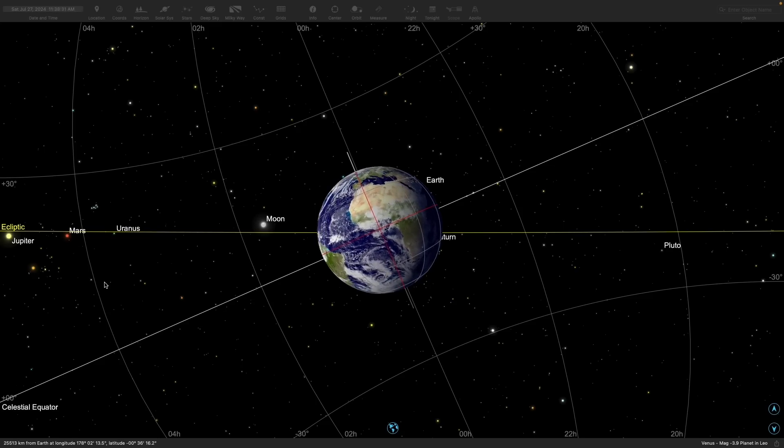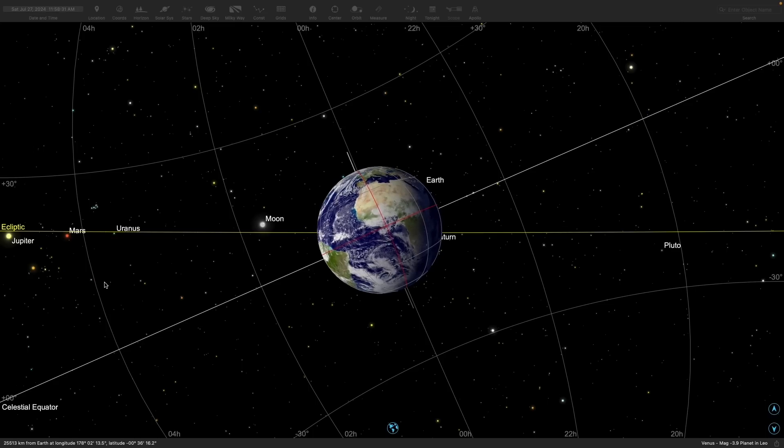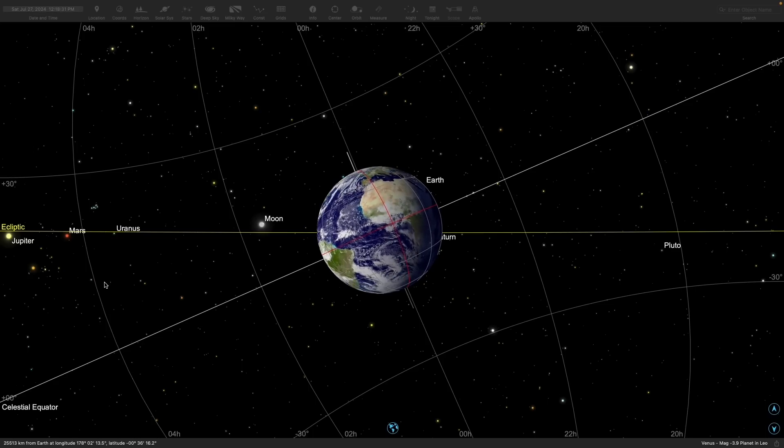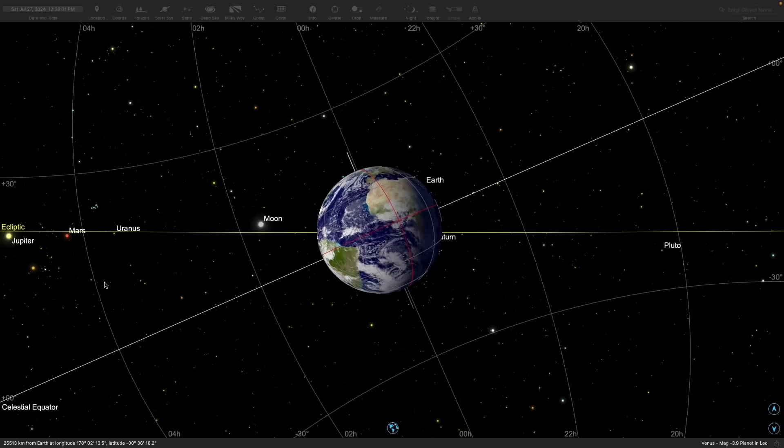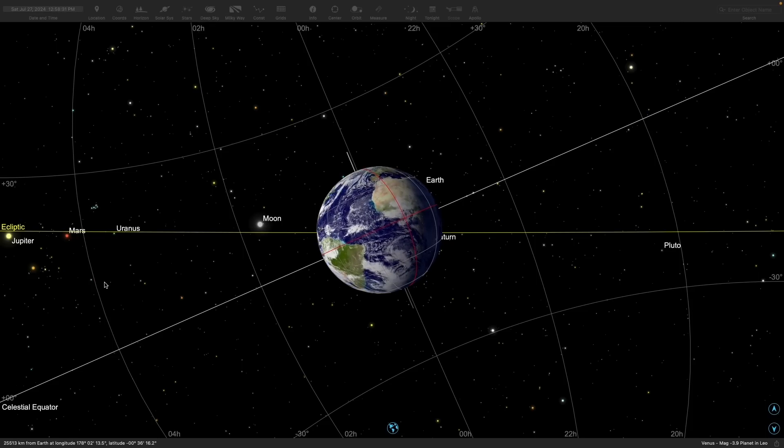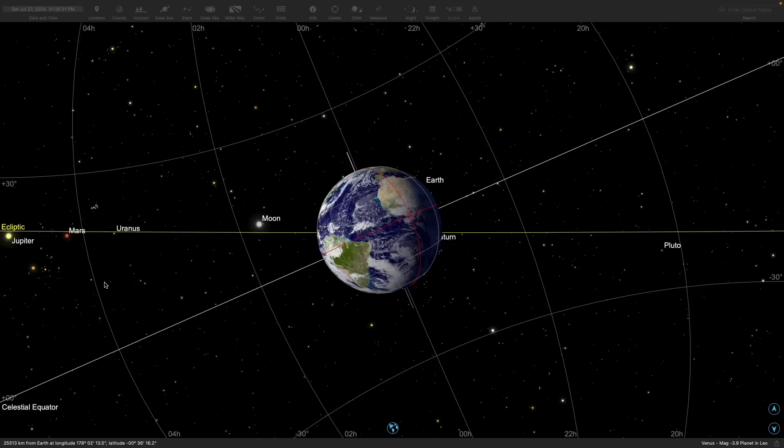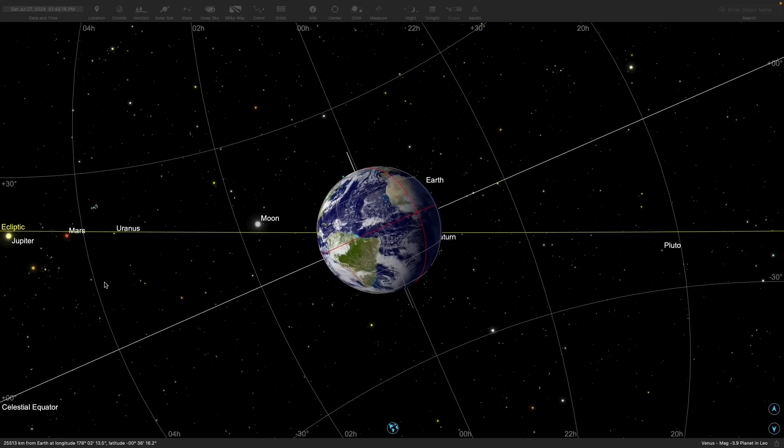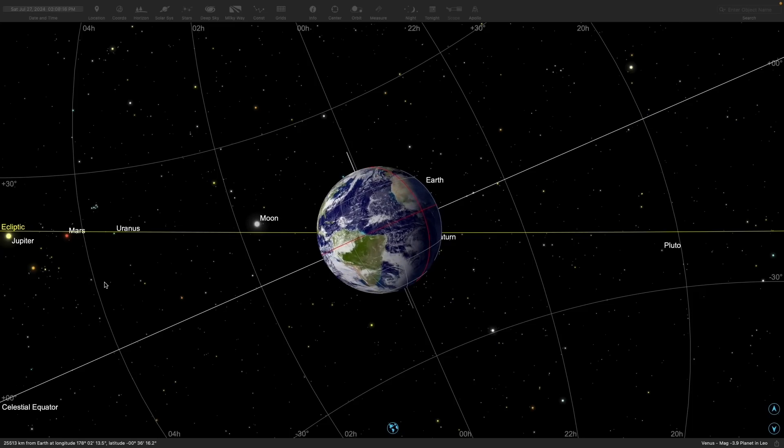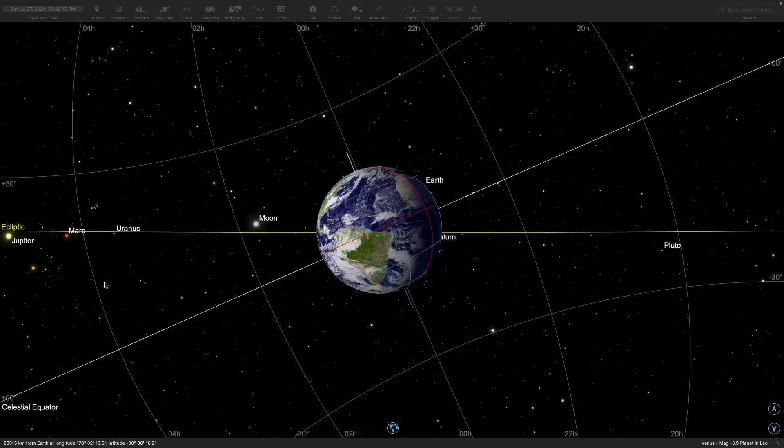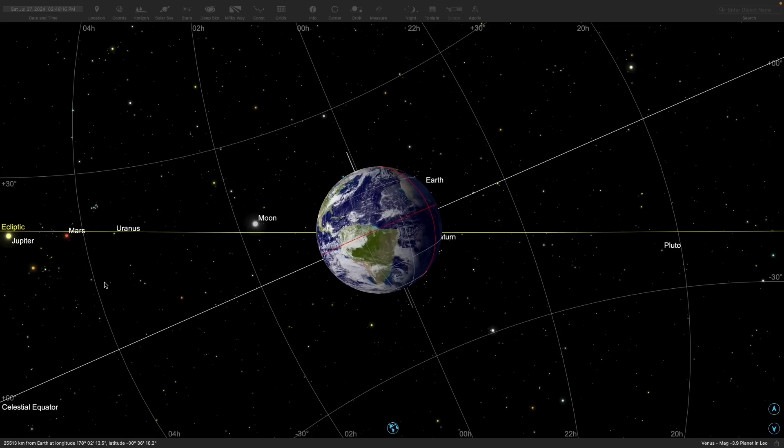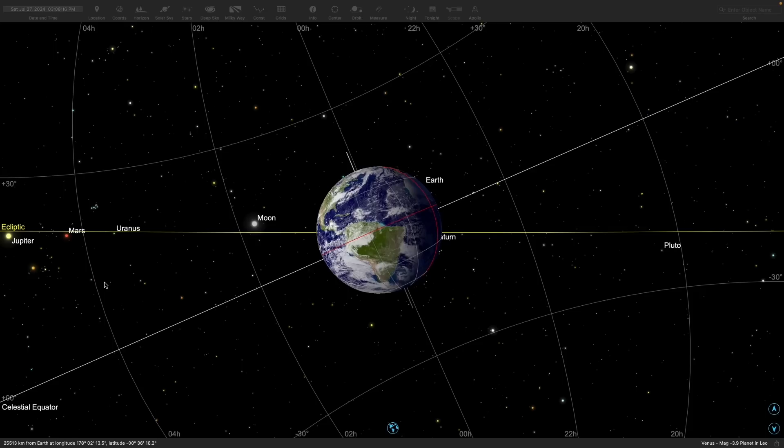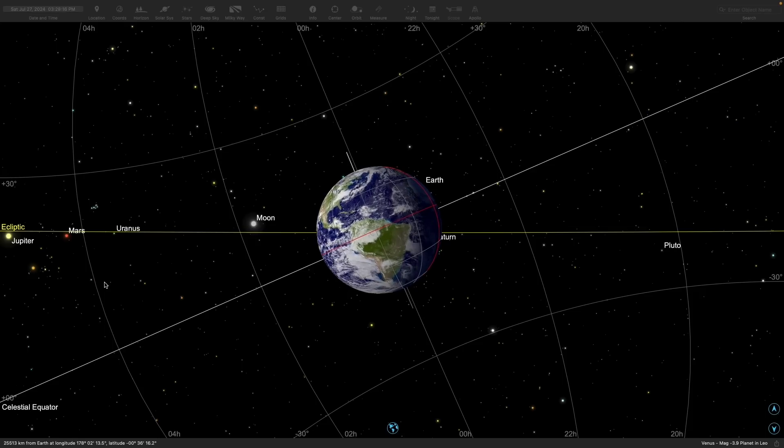A sidereal hour is about 10 seconds shorter than your standard solar hour. Your everyday solar clock defines the 24 hours as the time for the Sun to return to its original place in the sky, such as noon to noon. The sidereal day defines how long it takes for the stars to return to their original places in the sky. That's about 4 minutes shorter than the solar day due to the Earth's revolution around the Sun.